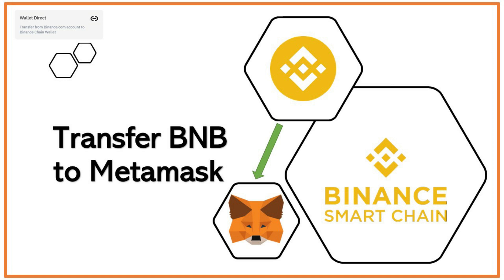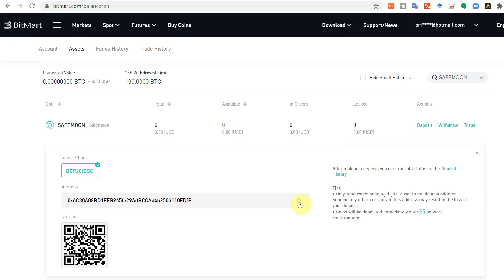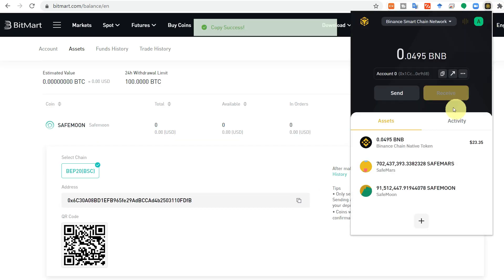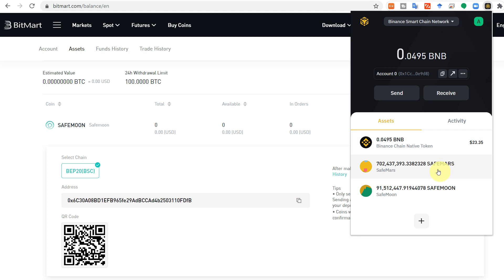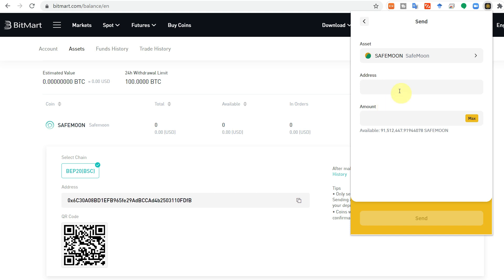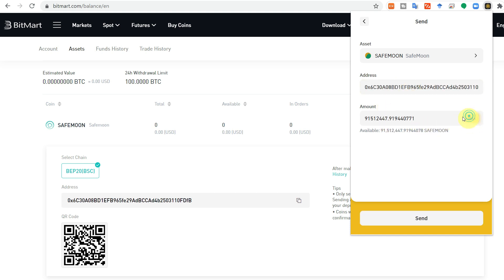After transferring the BNB, again copy the address. Here click, you can directly click on the SafeMoon and then send. Paste the address of your wallet. Again select the amount. Click maximum, it is showing the maximum available. Let's say half of it, 45.